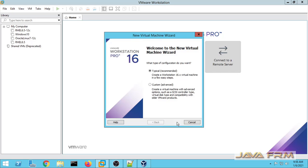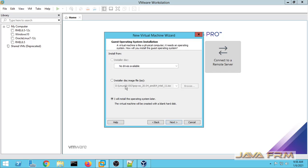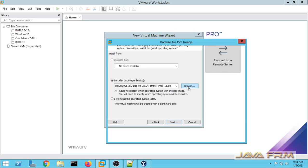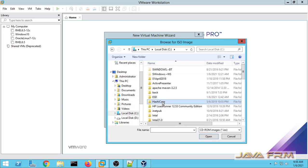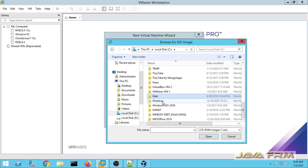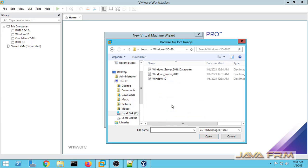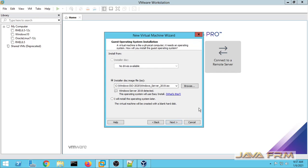First I am creating a new virtual machine, selecting the installer image disk as a Windows Server 2019 ISO file which I already downloaded from the Microsoft website. You can see that Windows Server 2019 is detected.